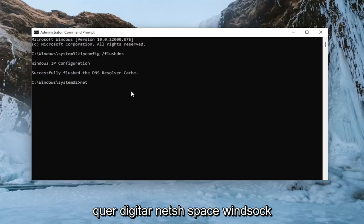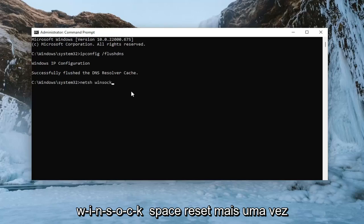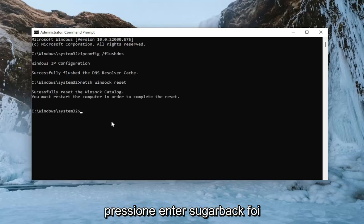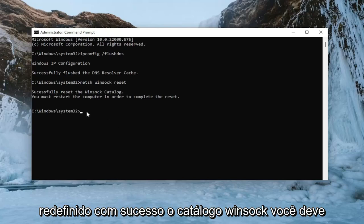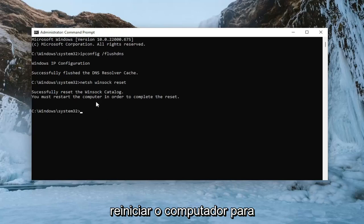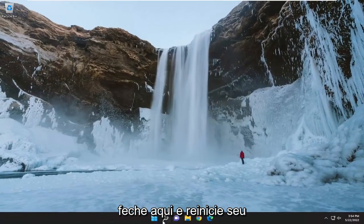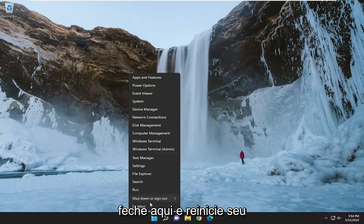Now type in netsh space winsock space reset — exactly how you see it on screen. Hit Enter. It should come back with 'Successfully reset the Winsock catalog. You must restart the computer in order to complete the reset.' Go ahead and close out of here and then restart your computer.